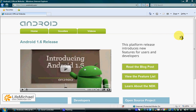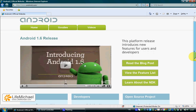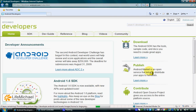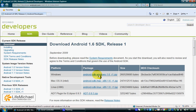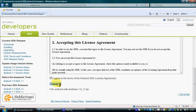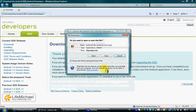The Android SDK can be downloaded at android.com. Browsing this website, select the Learn More link for developers at the bottom. Here at the top, you can find the SDK tab where you can download the Android SDK. Let's accept the terms and start the download.